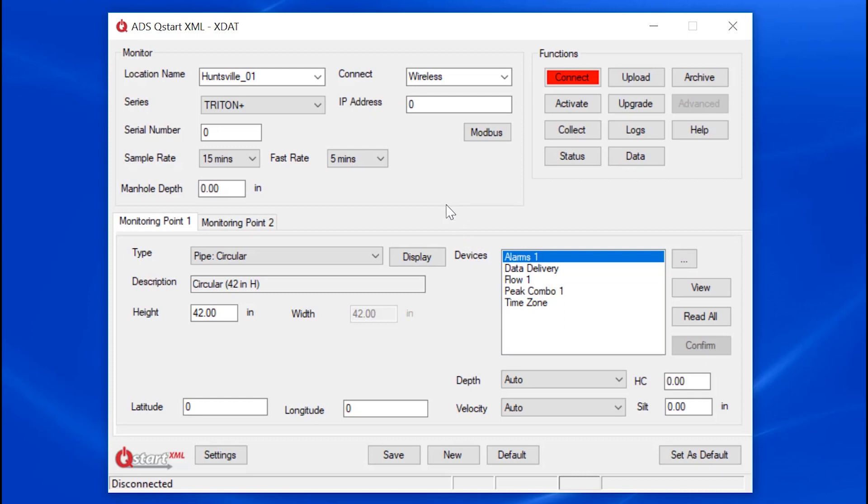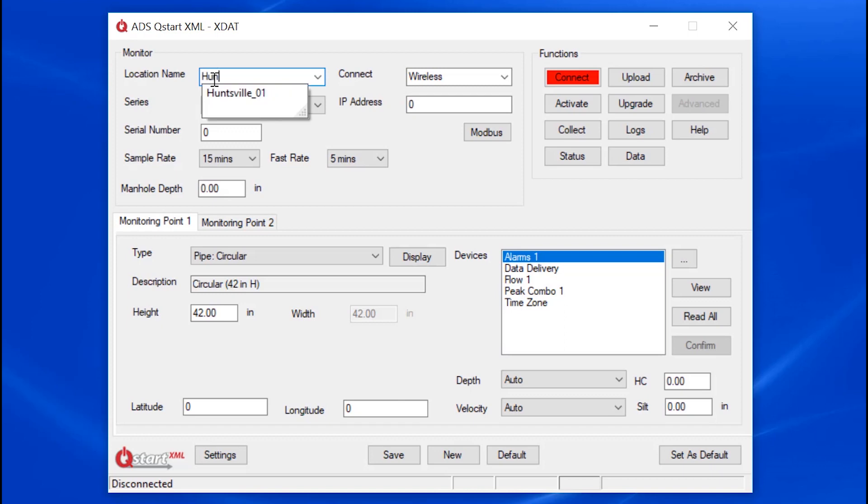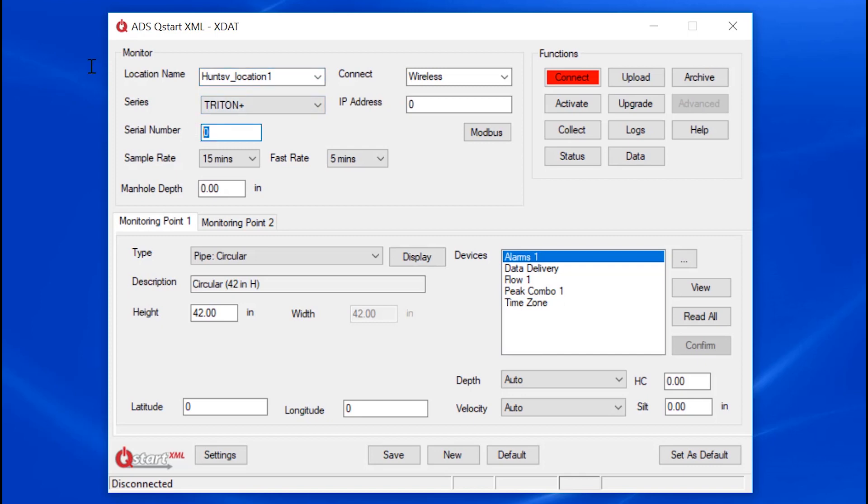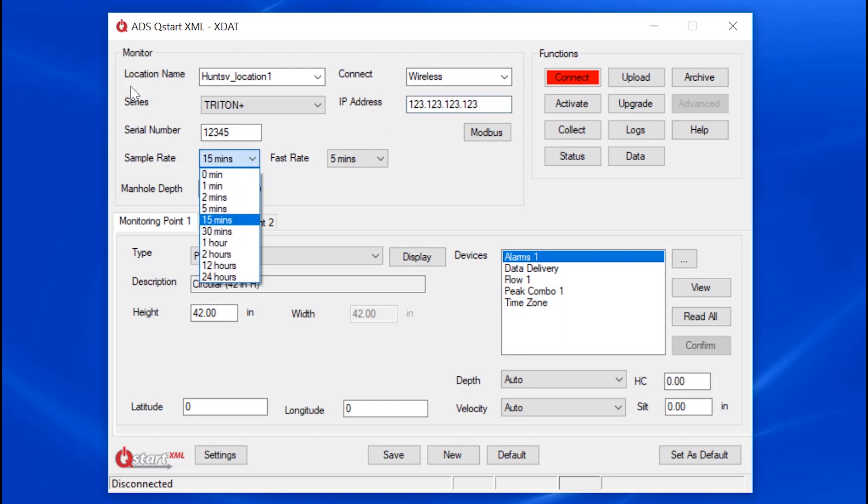Let's create a new Triton Plus location. I'll click on New. I'll call this location Huntsville underscore location 1. Note that the underscore no longer creates subfolders. Let's type in the serial number. The IP address if I'm connecting wirelessly. The sample rate.